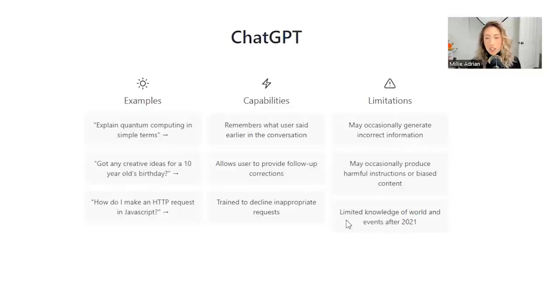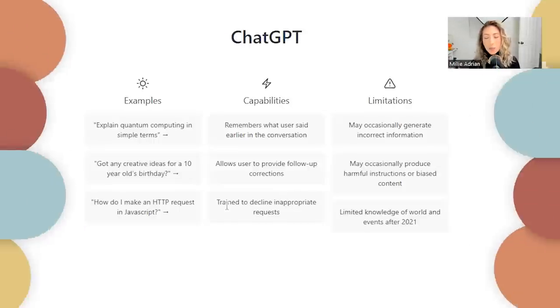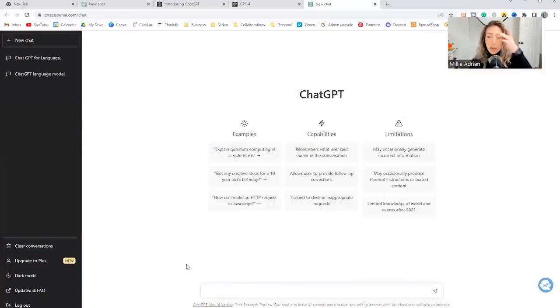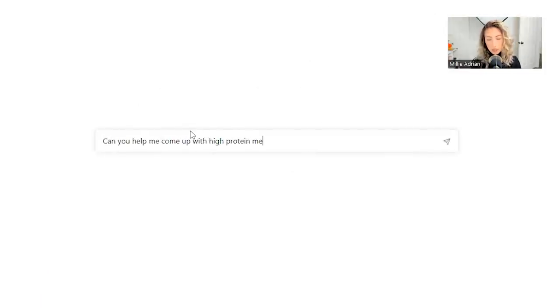So its more recent knowledge goes up to 2021. Anything between 2021 and now, you might get some mixed answers or not accurate answers. So an example would be, can you help me come up with high protein meal ideas that are dairy free?